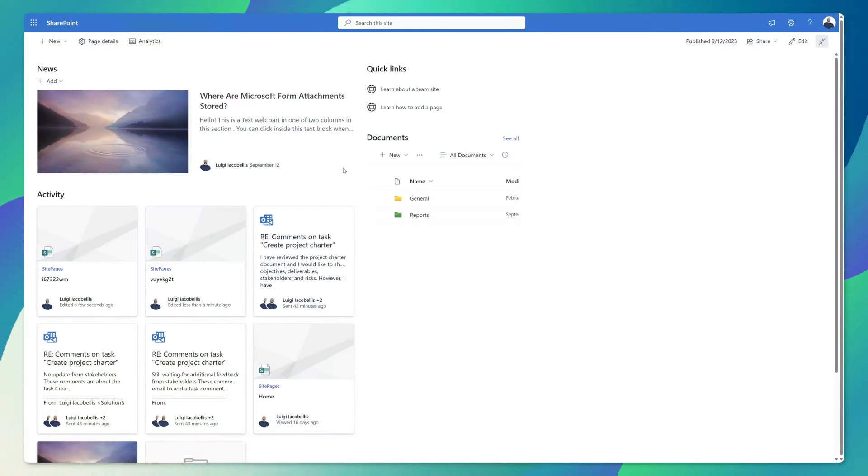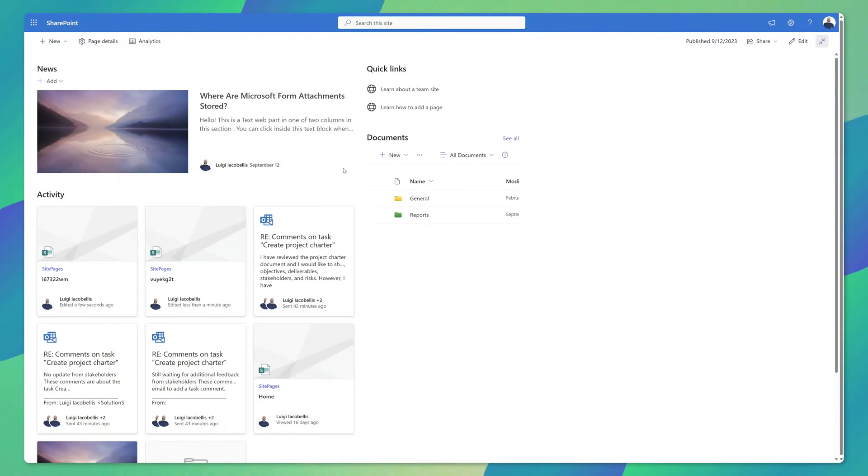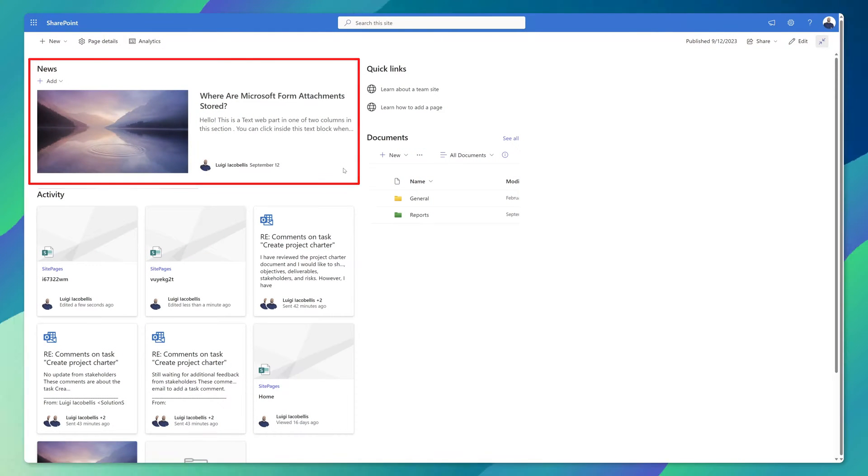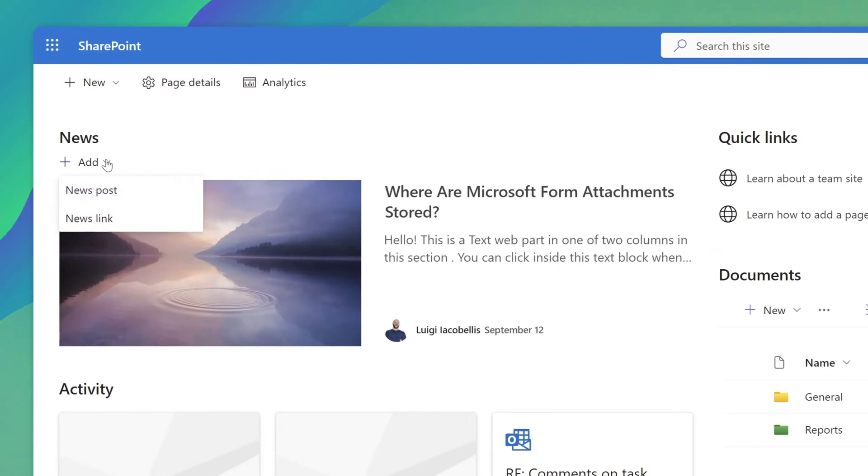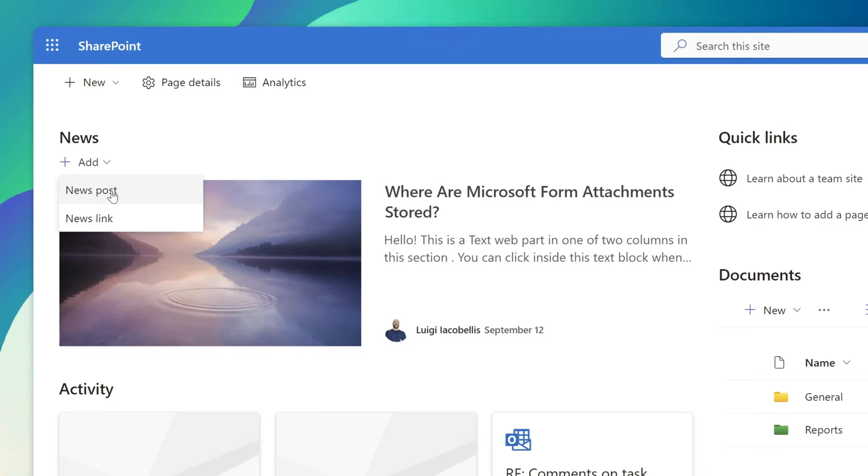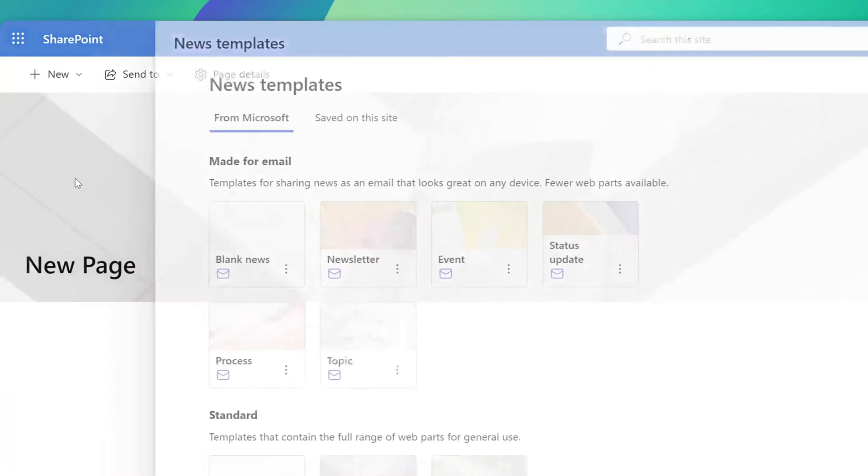You can see here I'm on a SharePoint website that has a news web part on the homepage. I'll go ahead and click on the add button and then I'll click on news post.